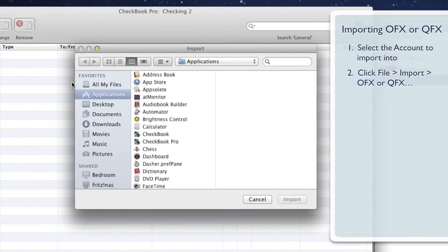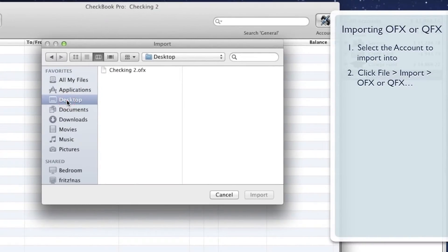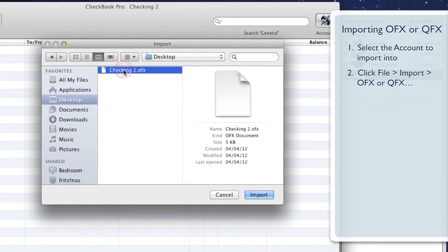Navigate to the file you'd like to import, click it once, then click the Import button.